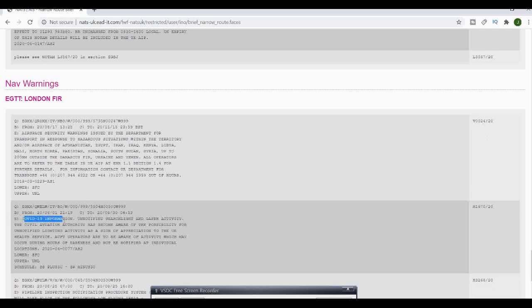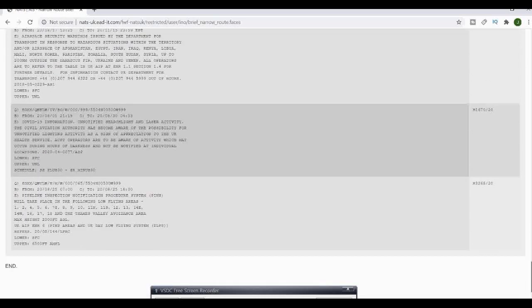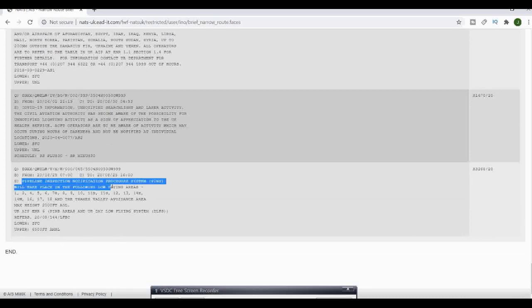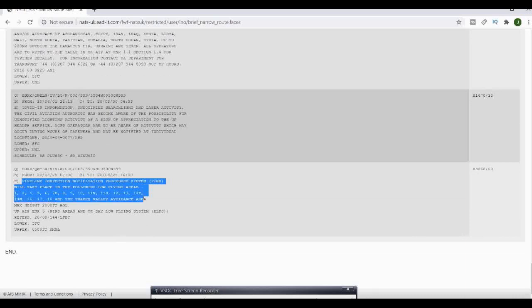Then obviously COVID information as well, which is updated on all their information these days. As we're looking down here, we've got a pipeline inspection. They're actually going up to a max height of 2,000 feet above ground level.